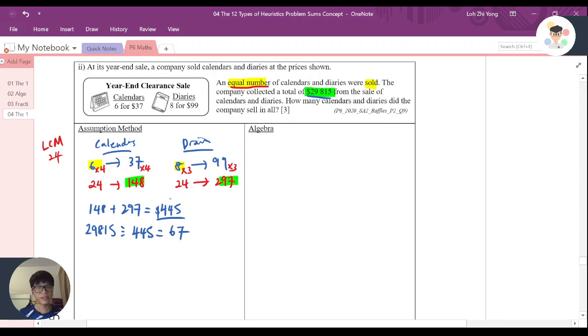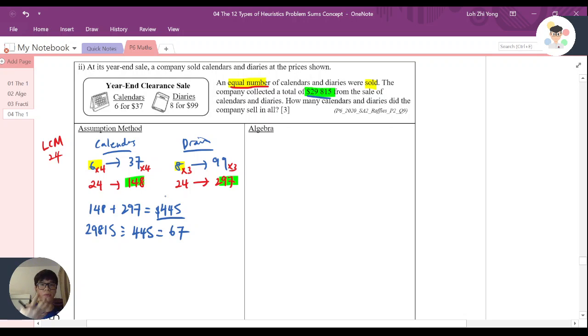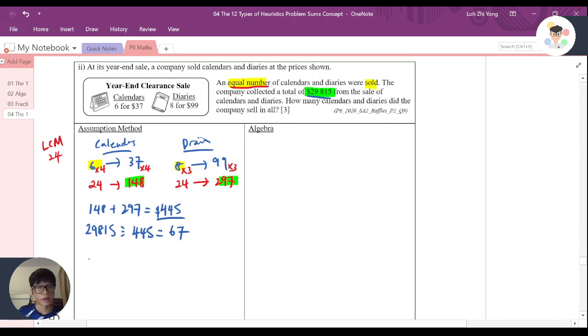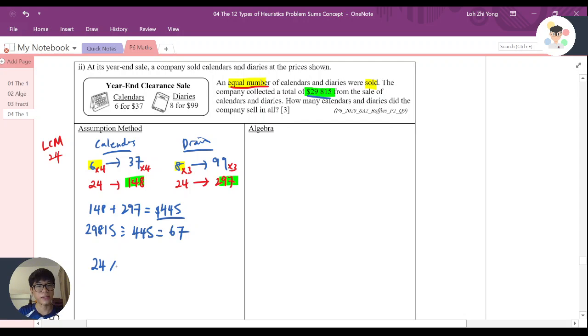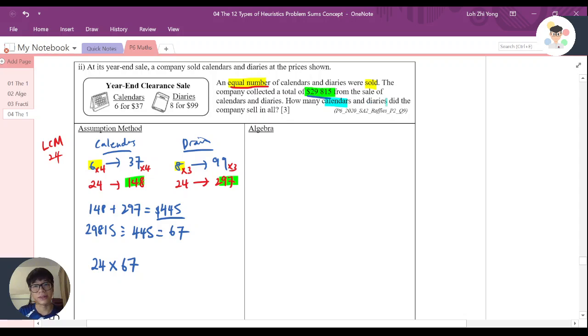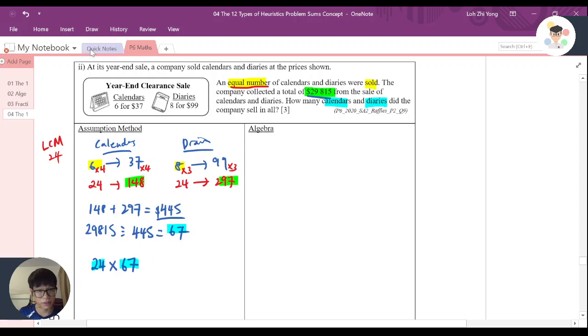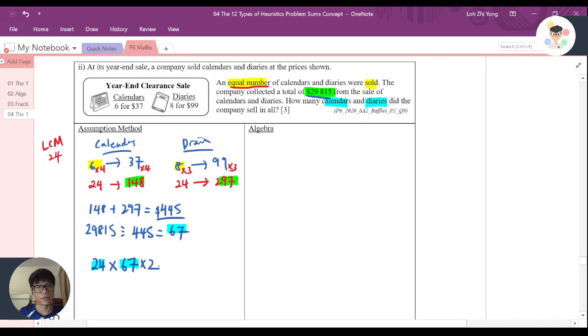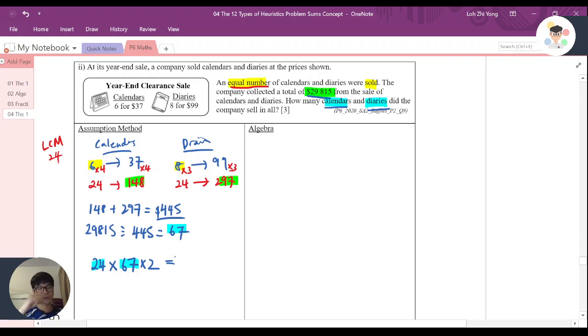So it means that I need to use 67 to times up on that number to get the exact amount. So I know that I have 24 diaries. I need to times with the 67. And again, the question is asking for what? Calendars and diaries. So I choose this as diary. I times 67 times of it, but I still need to times with 2. Why? Because I need to find the calendar also, because they say calendar and diaries.